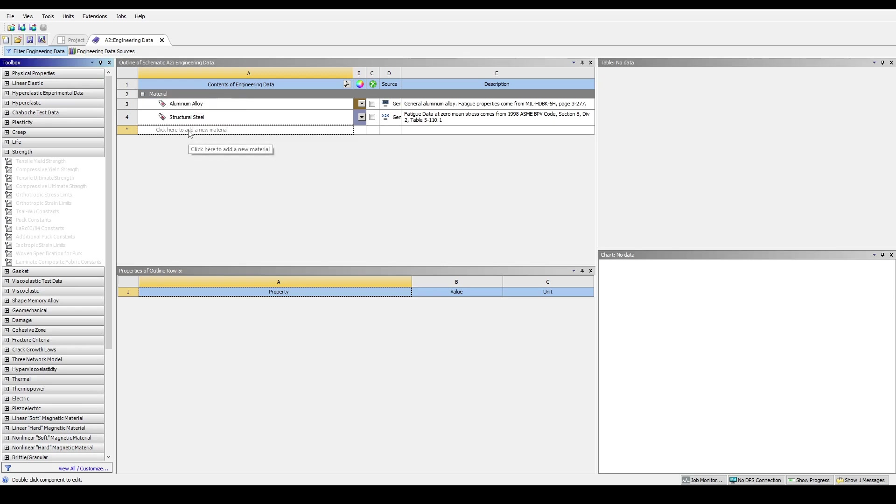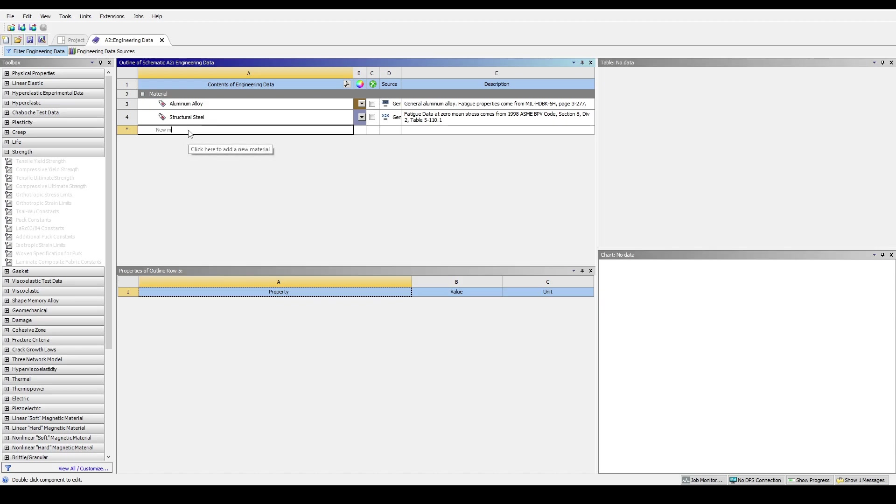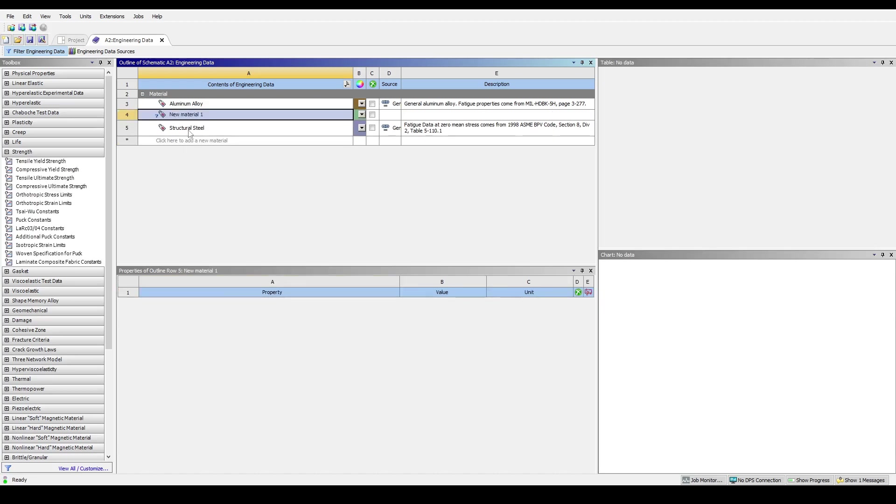If one needs to model a novel material or alloy, it is also possible to create new materials. To do so, simply click on a new row and type in a name for that material. Then, to add in new properties, click on the appropriate material and then using the toolbox on the right, expand the appropriate property group.